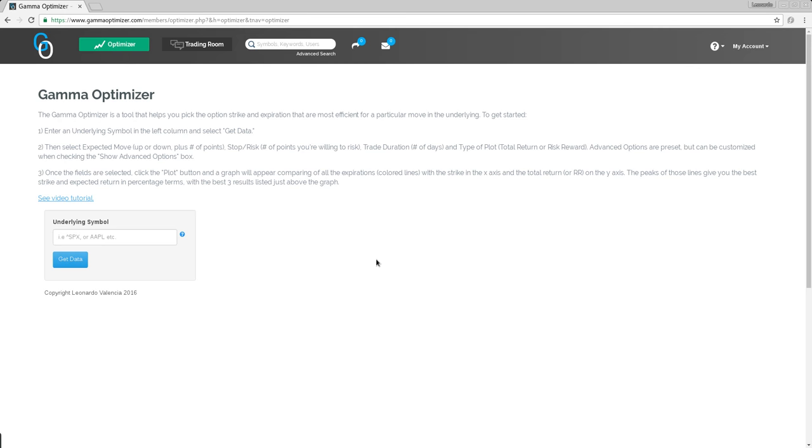This is an interesting tutorial because I am using it to showcase a new functionality that I just added to the Optimizer, and that is the ability to design the best hedge for a core position that you have.